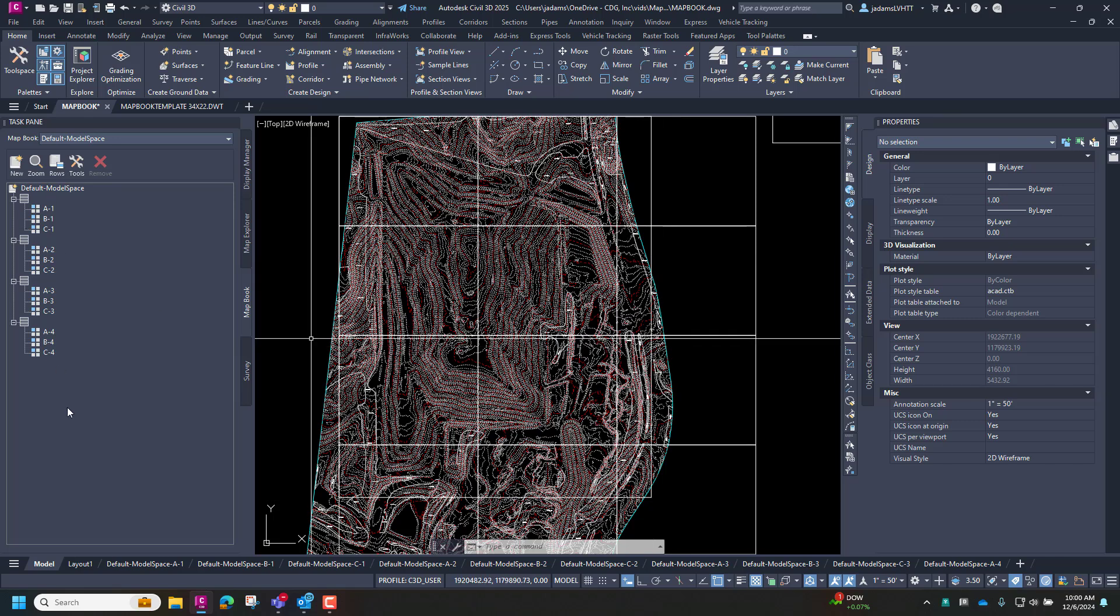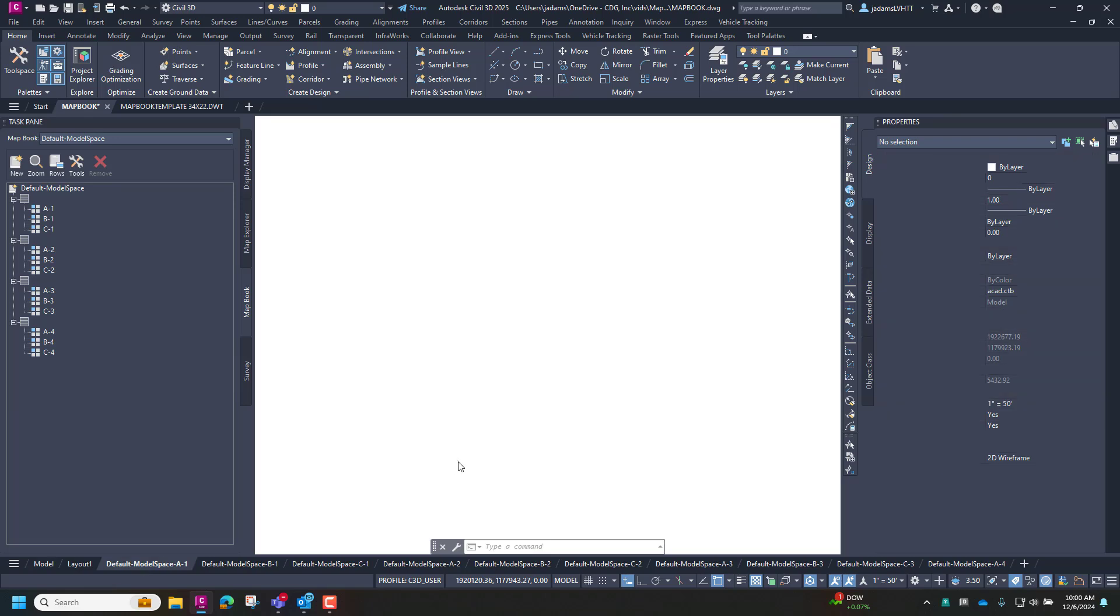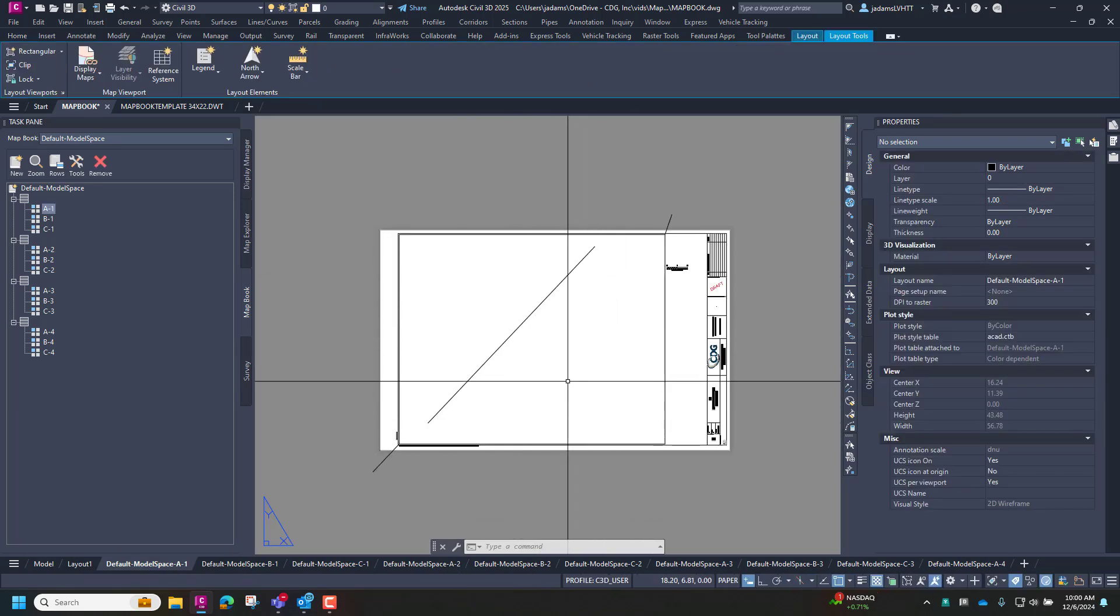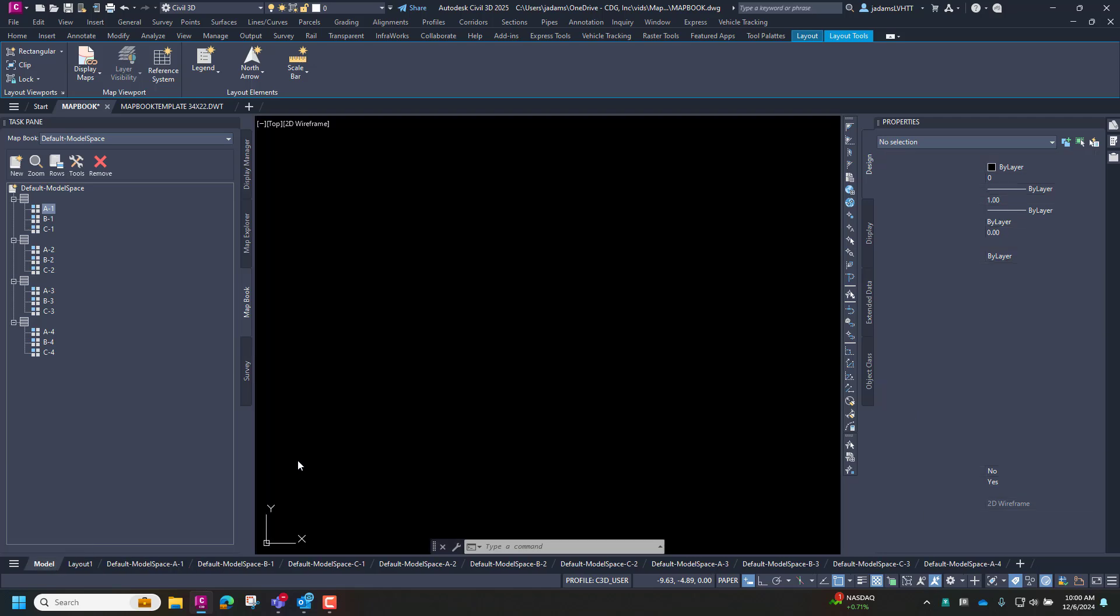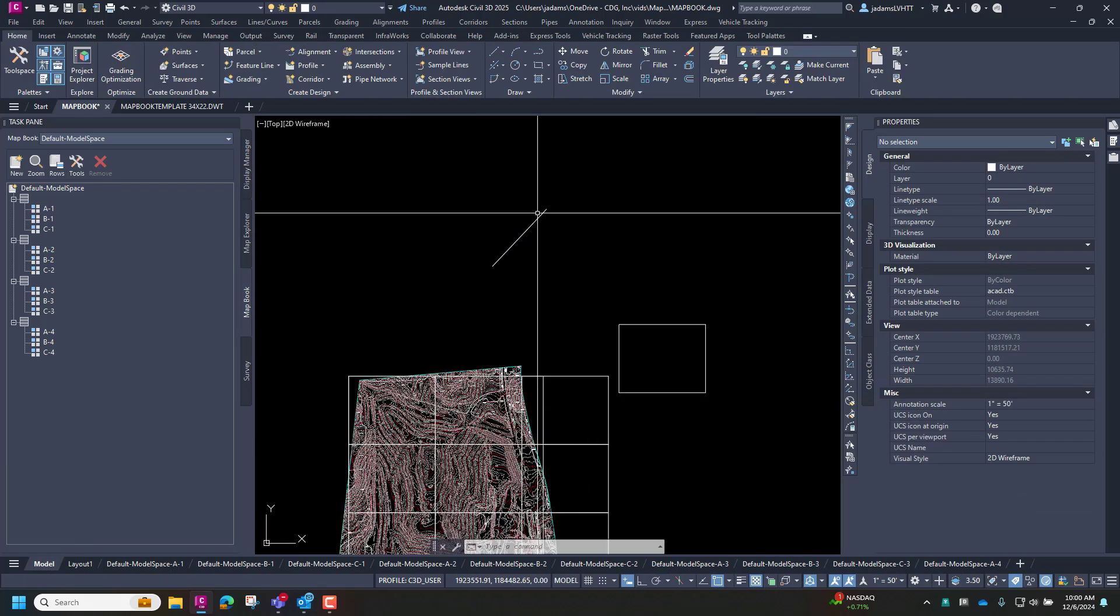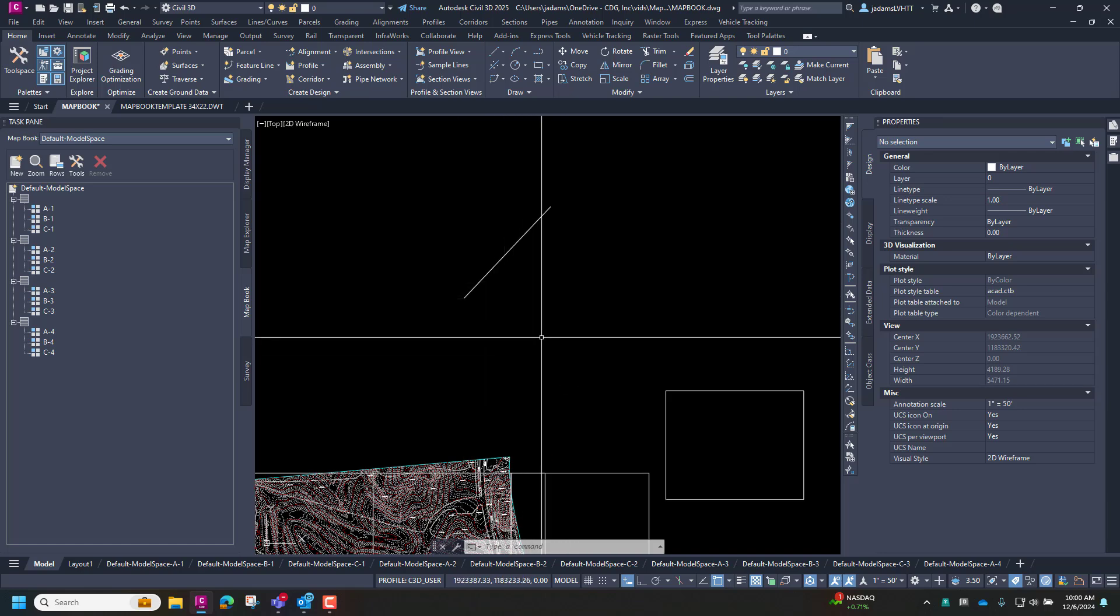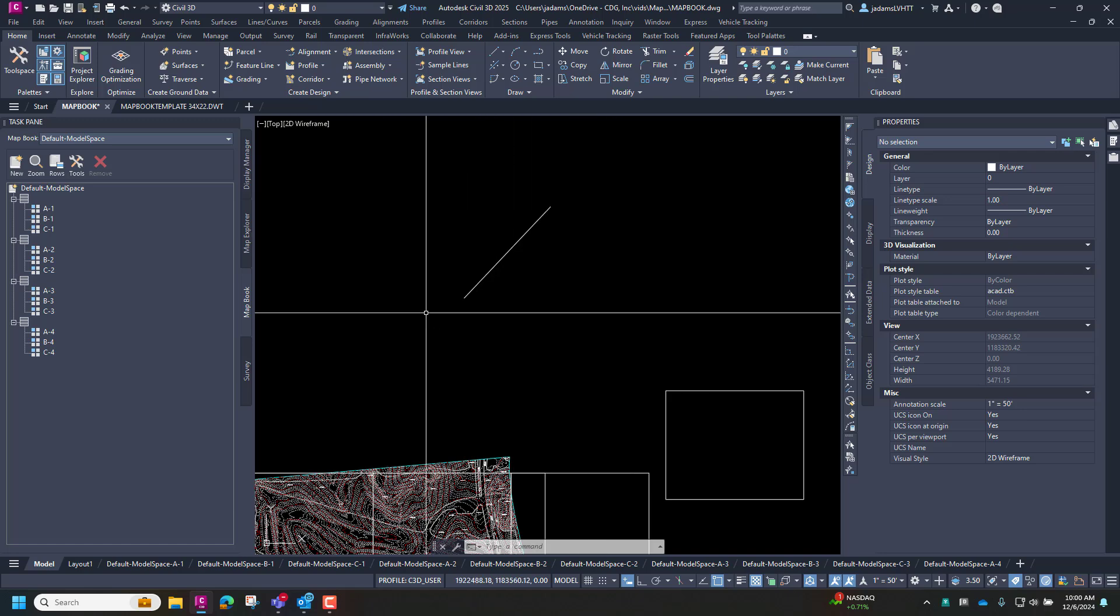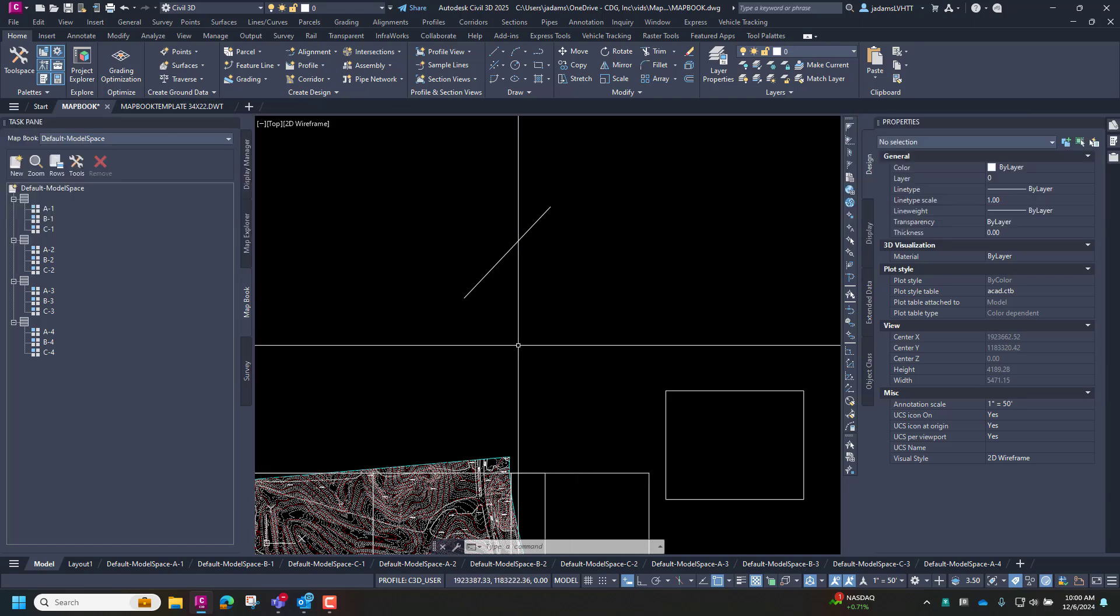And you'll see it automatically generated that grid. It created a map book and created layouts. Now, when I click this, notice that you don't see anything. This is actually wrong. Now, if this happens, and I wanted to do it so it would do it wrong at least once so you could see it. Because sometimes this just happens. It's actually viewing up here. And that is because there's something wrong in my DWT. And from time to time, this can happen.